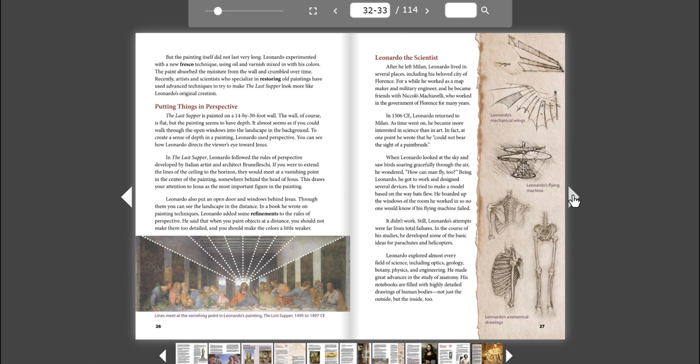Still, Leonardo's attempts were far from total failures. In the course of his studies, he developed some of the basic ideas for parachutes and helicopters. Leonardo explored almost every field of science, including optics, geology, botany, physics, and engineering. He made great advances in the study of anatomy. His notebooks are filled with highly detailed drawings of human bodies. Not just the outside, but the inside, too.